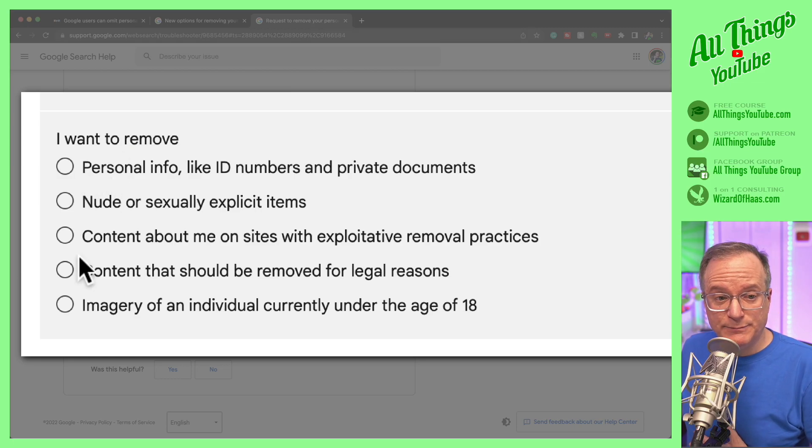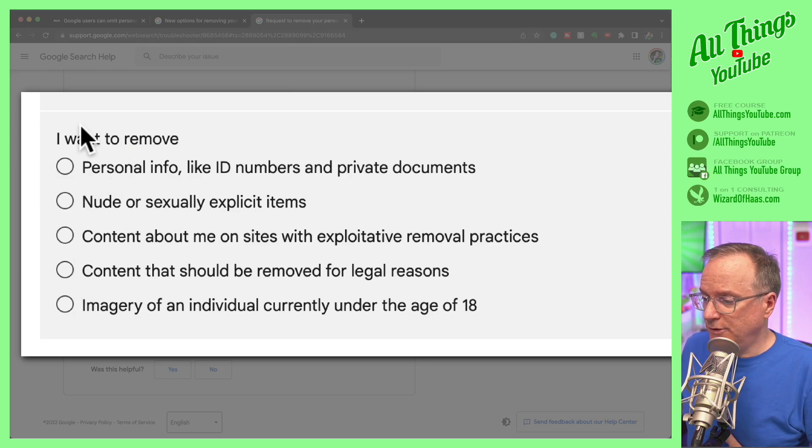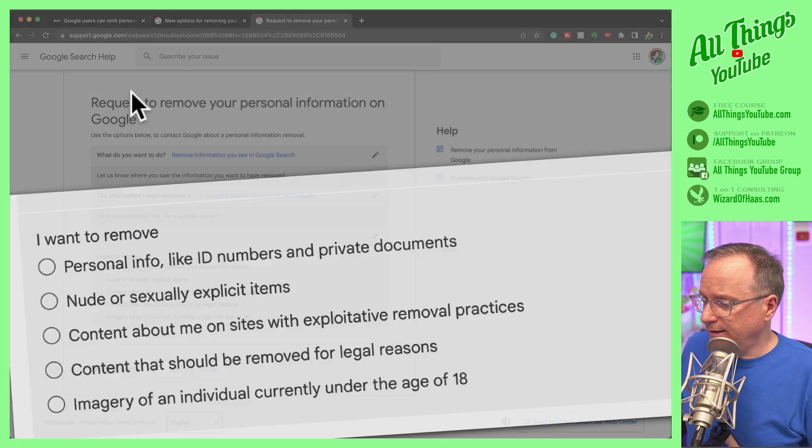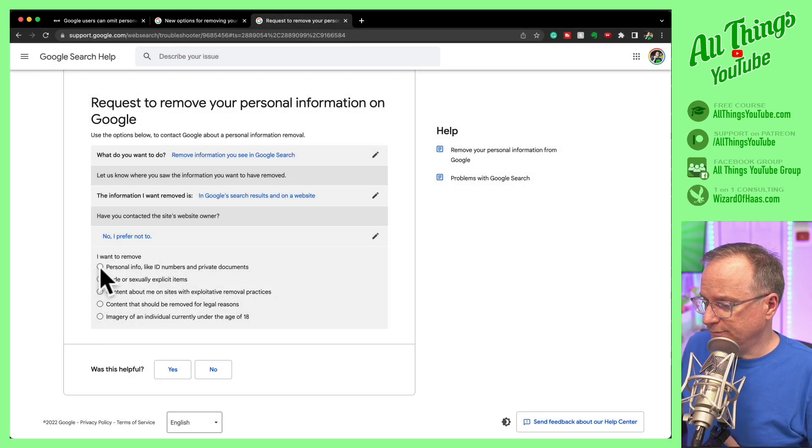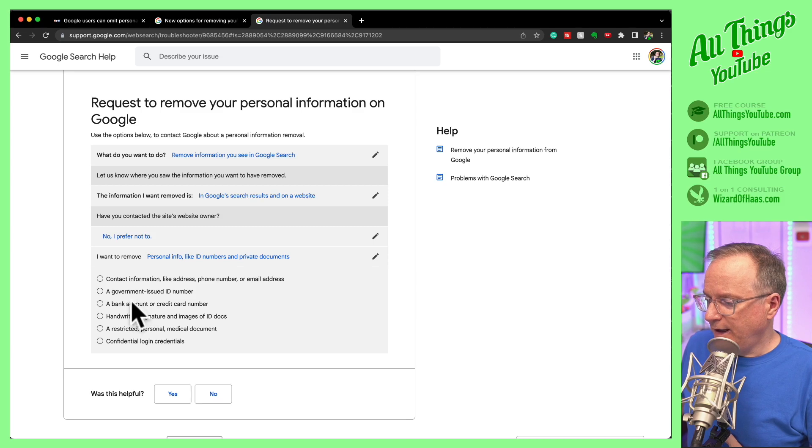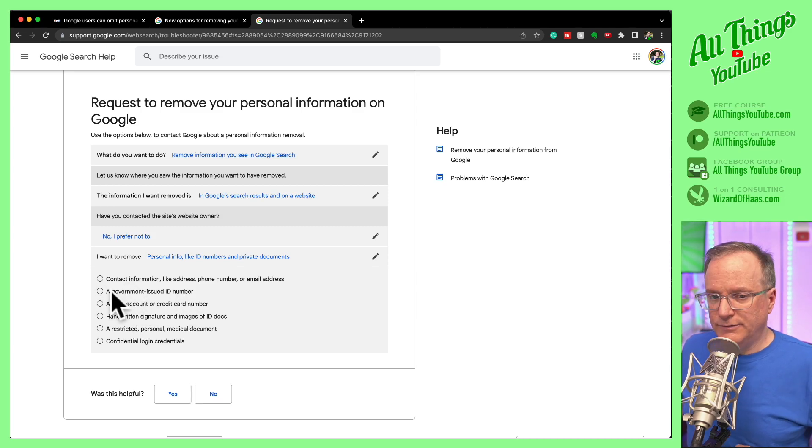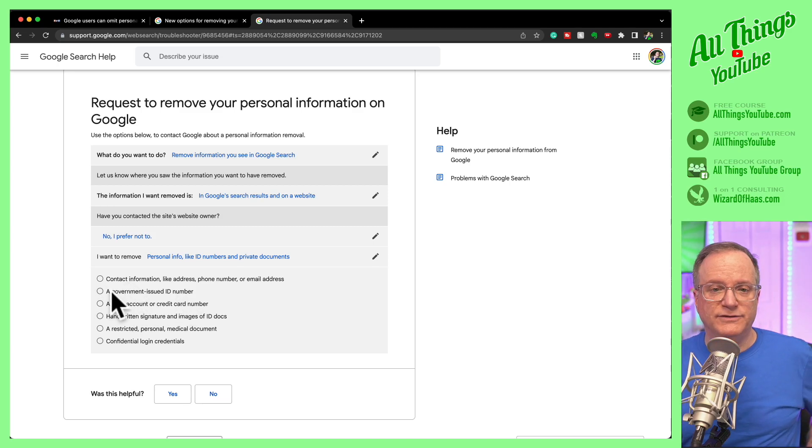So if these pertain to you, you click the item that is relevant and then you can take it from there. Just follow the instructions. Again, they've lowered the bar. If your stuff is out there and you don't want it on Google's properties, like Google search results, everyone uses Google search results. Now you have a way to take it off.